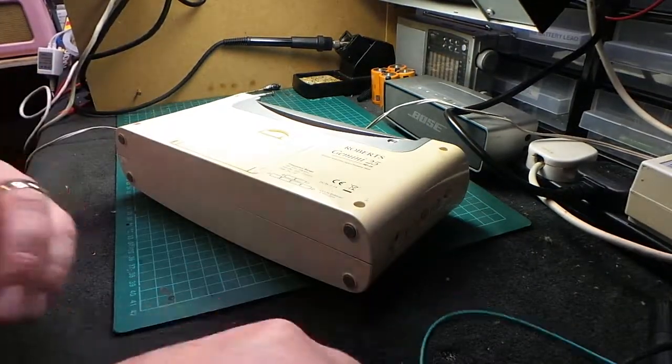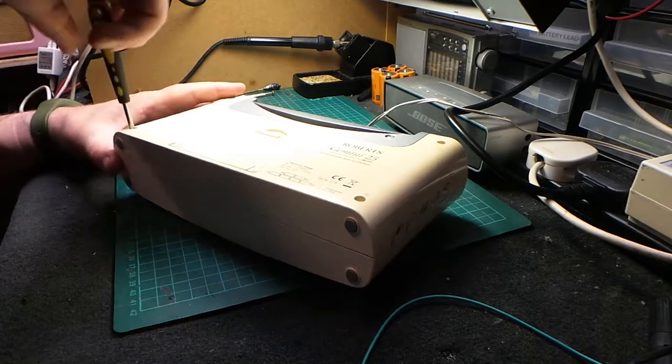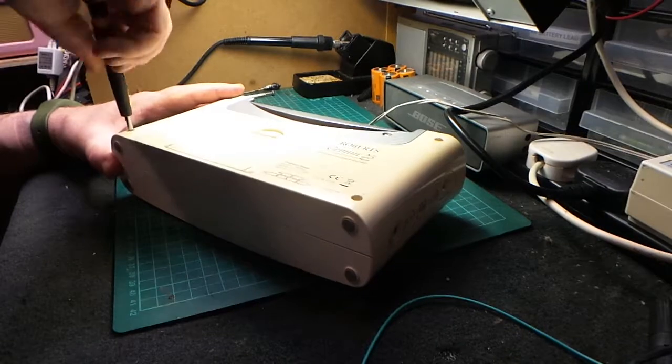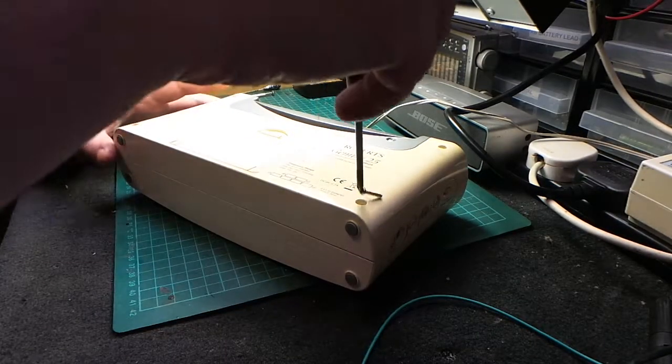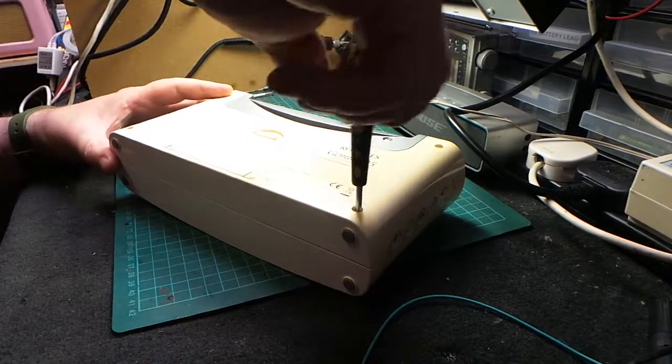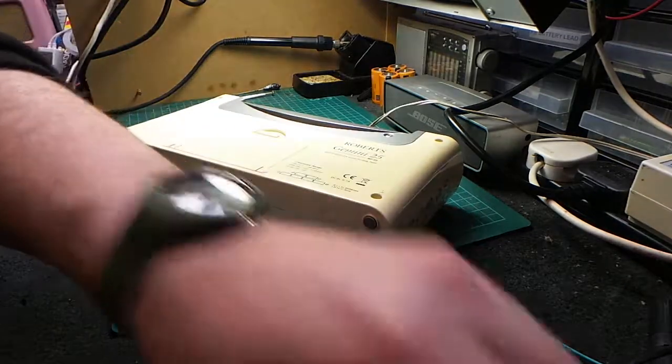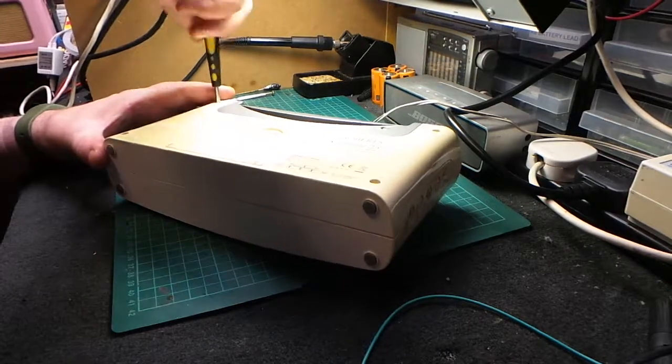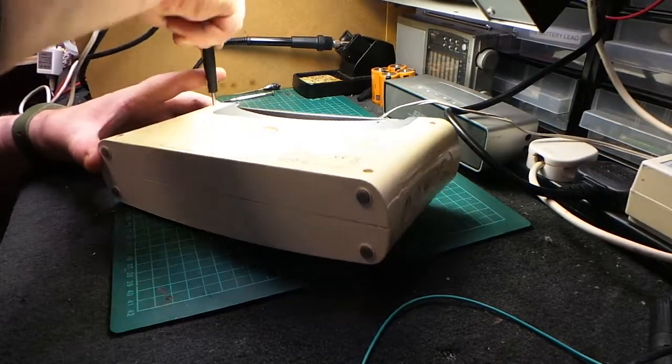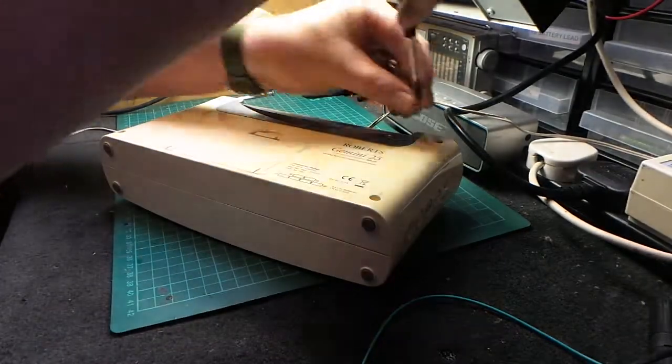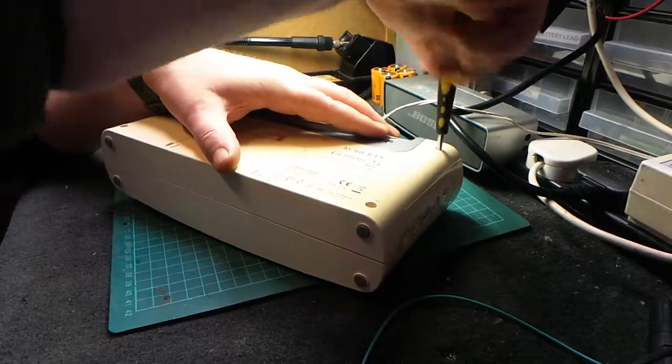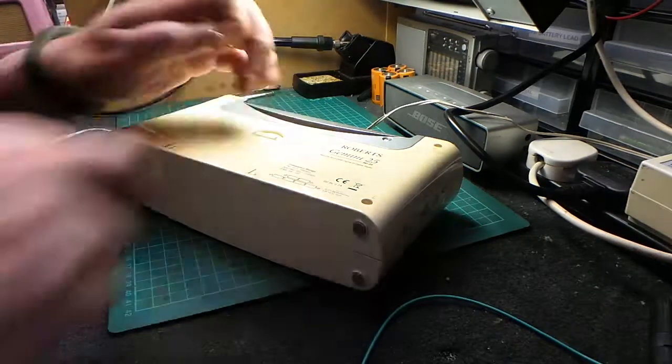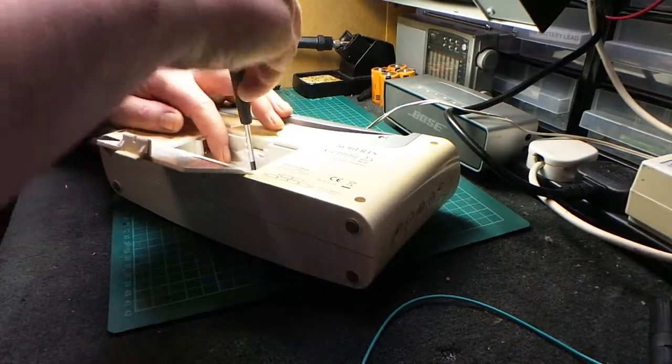Just going to pop those screws in. Remembering that there is a central one in the battery compartment as well. One in the bottom corner. One in the opposite bottom corner. One in the top. One in the opposite top. One in the bottom. The all-important one in the middle that everybody forgets about, usually when they're taking it apart.